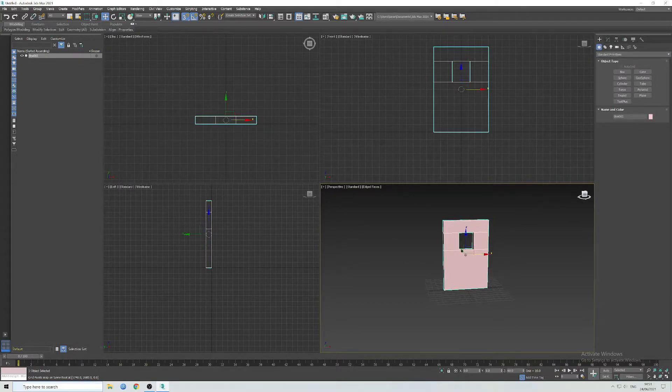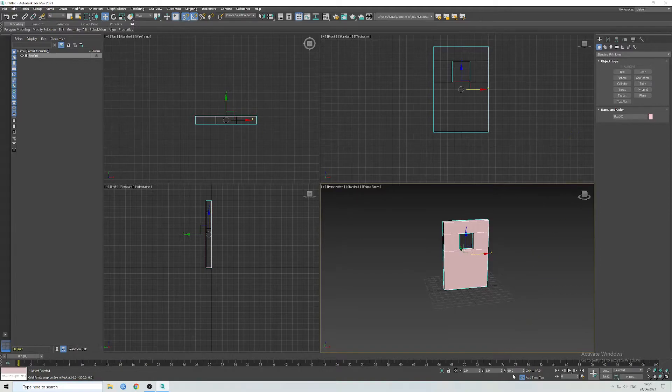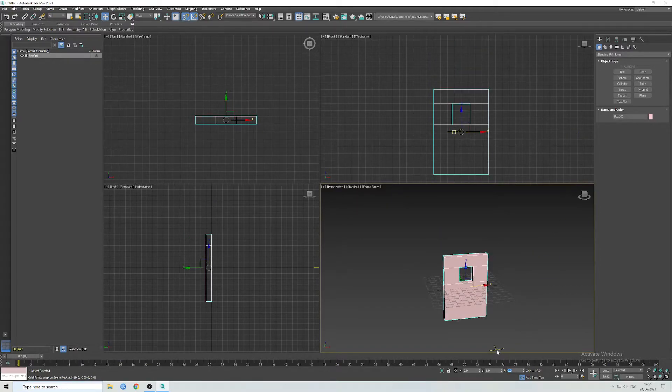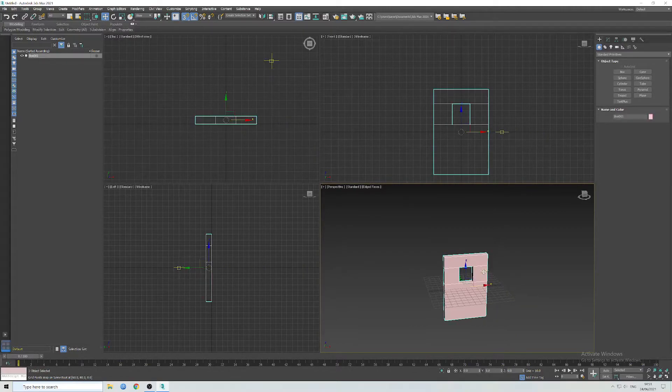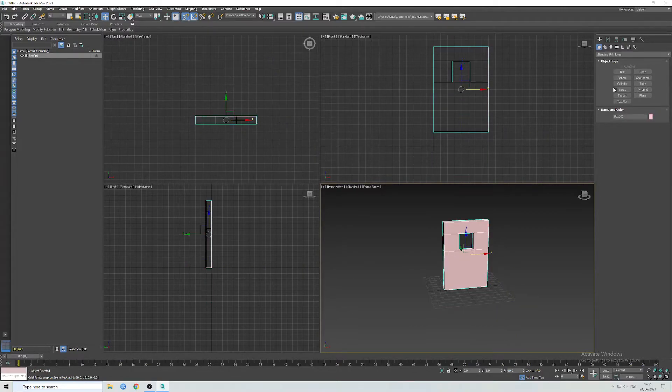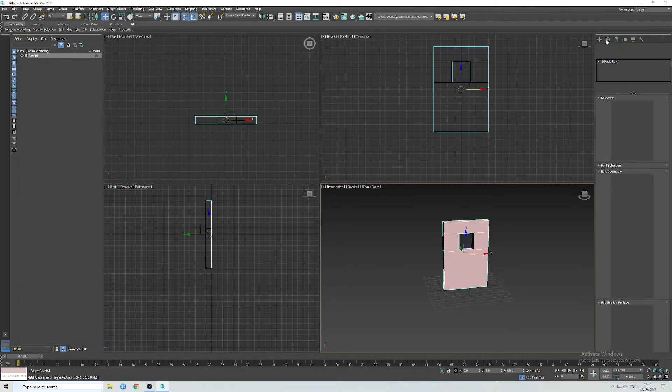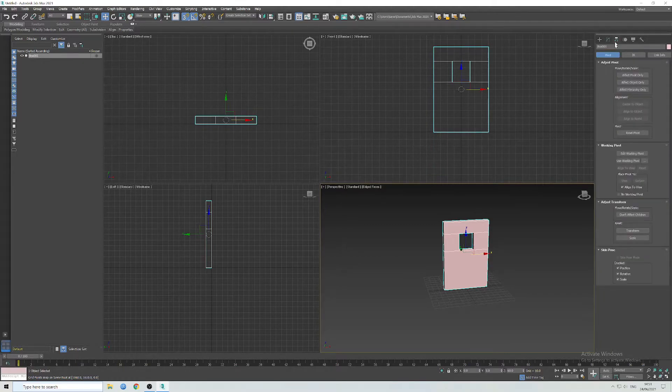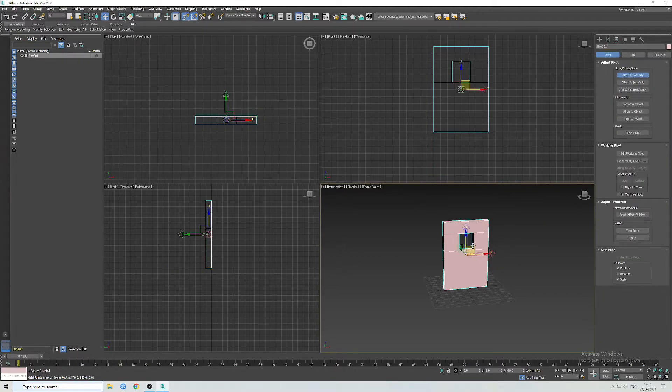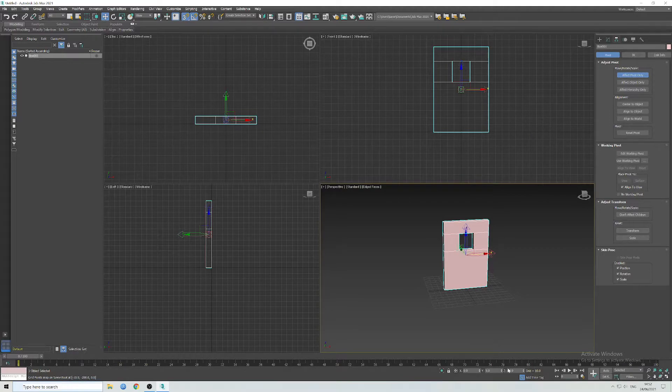There will be times when you don't want the pivot point at the centre of an object, for example a door. So having a pivot point at the centre of the door, when it comes to rotating it, it's not going to work though you want it to.